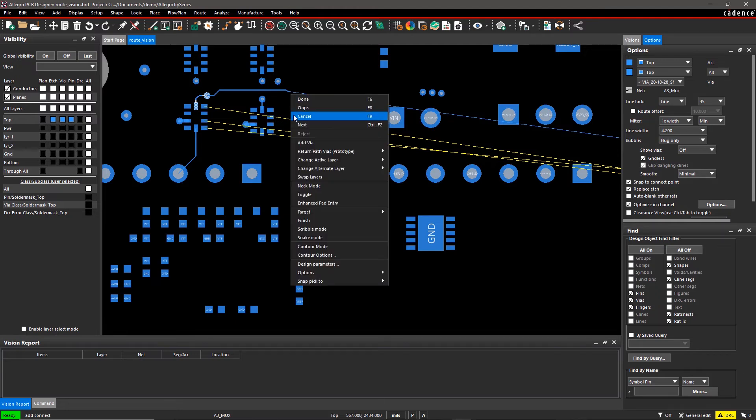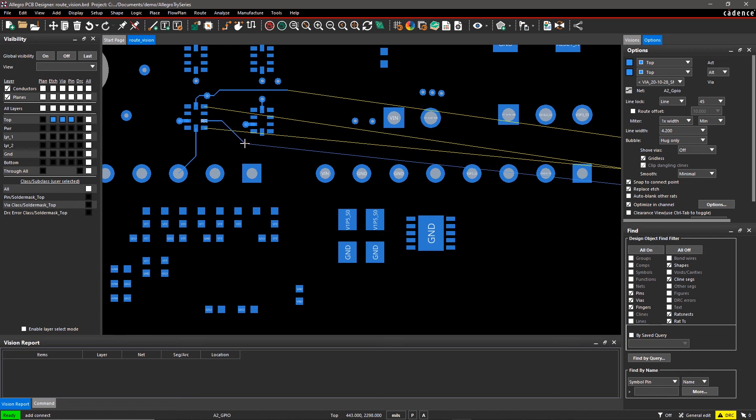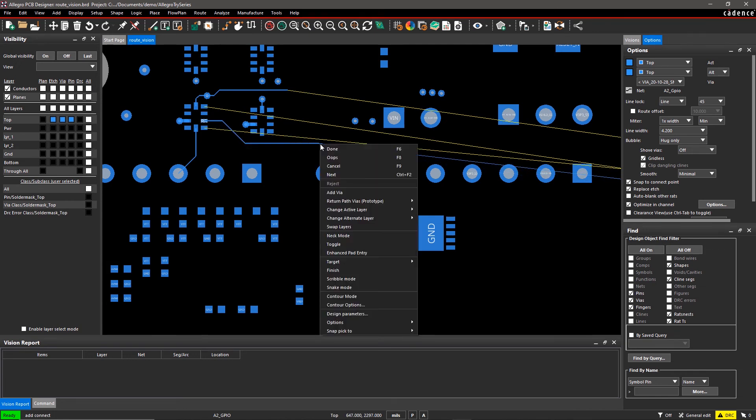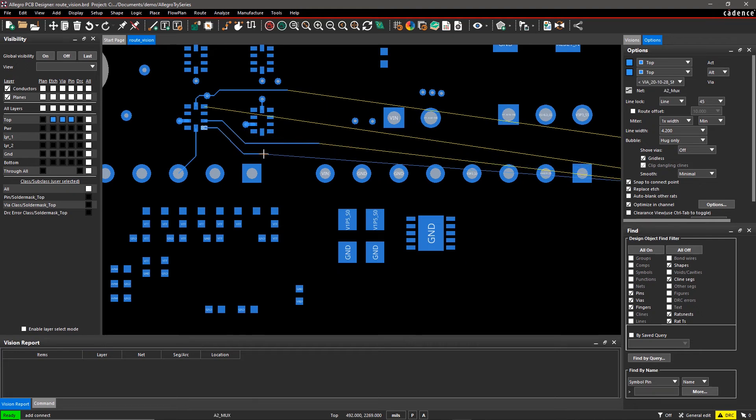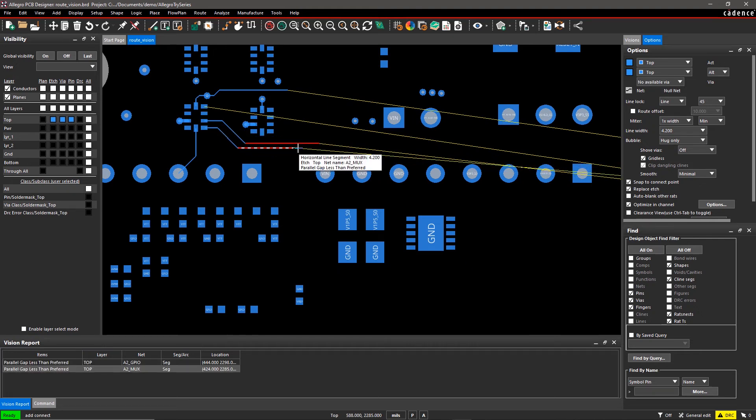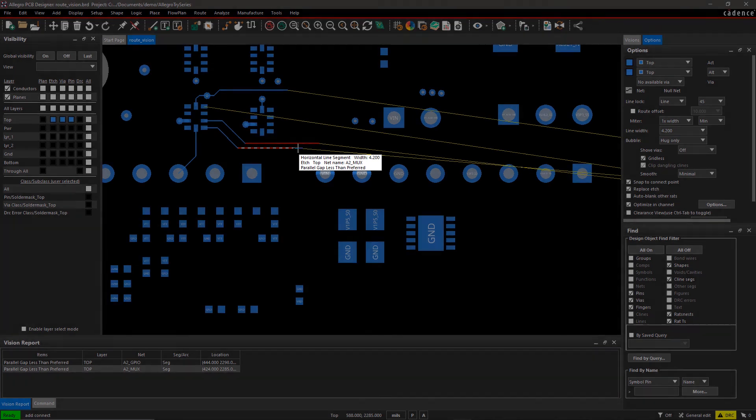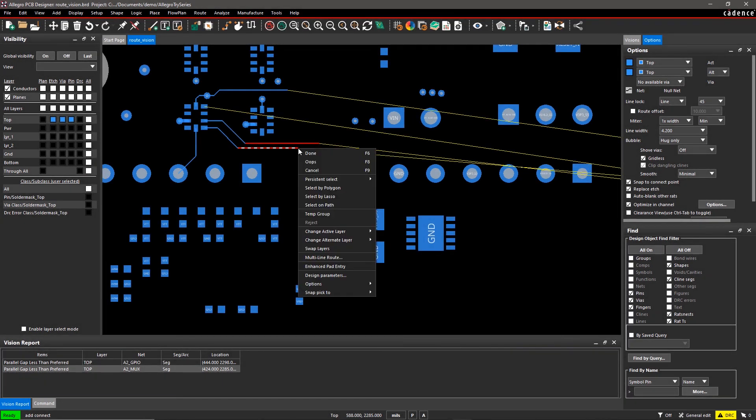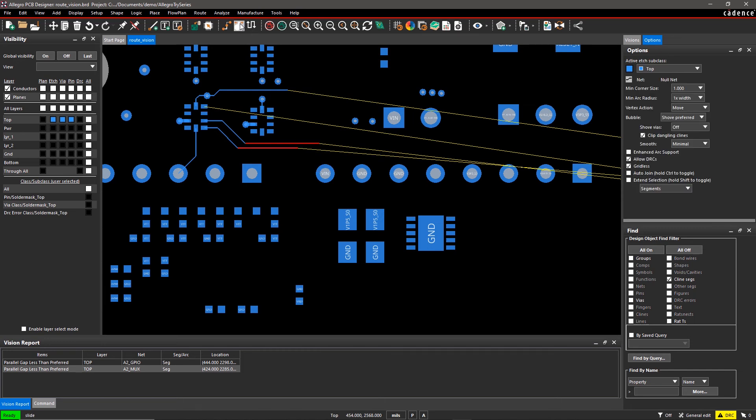When you route traces in parallel, you often encounter Parallel Gap Issues. As we see here, some traces are flagged with a Parallel Gap Less Than Preferred issue while routing. You can easily fix this issue by sliding traces apart.